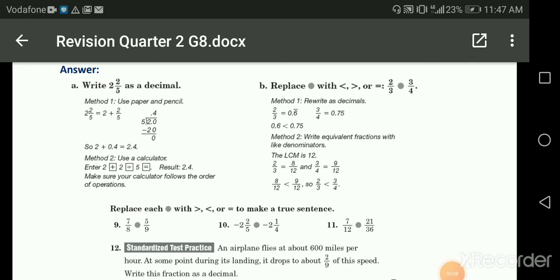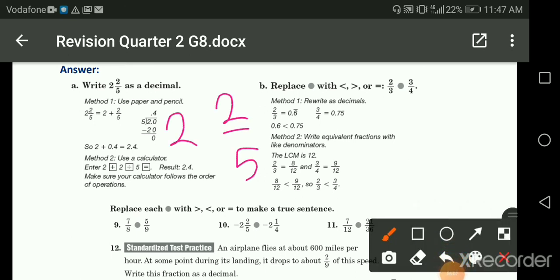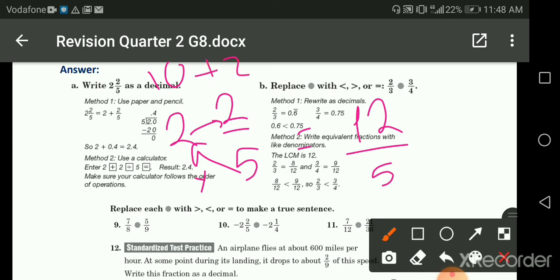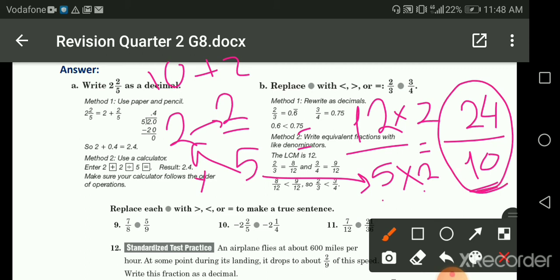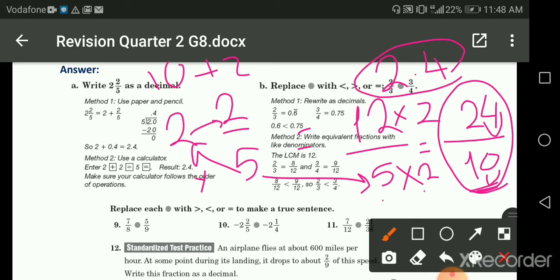Write two and two-fifths as a decimal. I have a mixed number, so I convert it to improper: five times two is ten, ten plus two is twelve, so twelve over five. To turn it into a decimal I make the denominator a multiple of ten — times two gives me ten on the bottom and twenty-four on top. Twenty-four over ten: I move the decimal one place, so the answer is two point four.